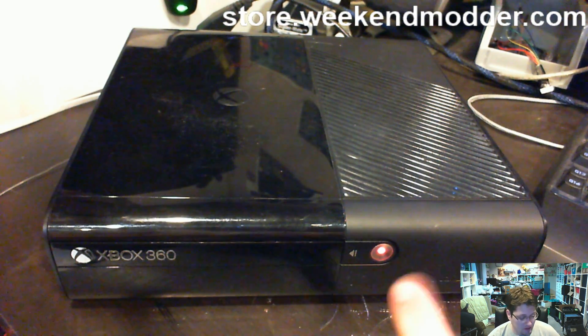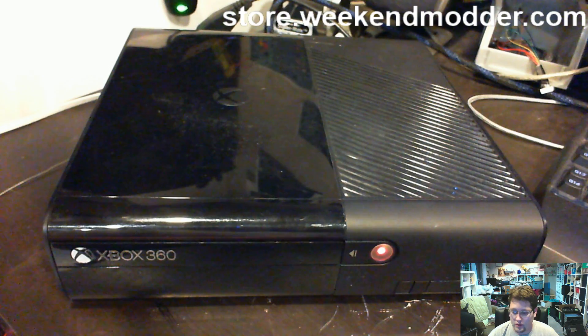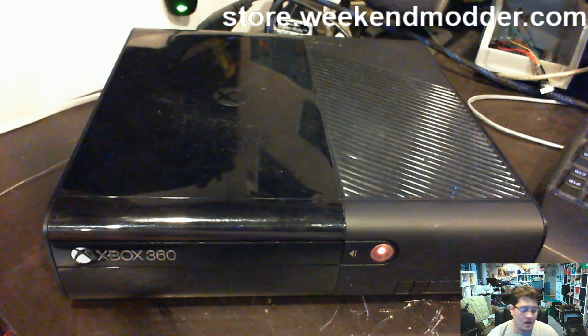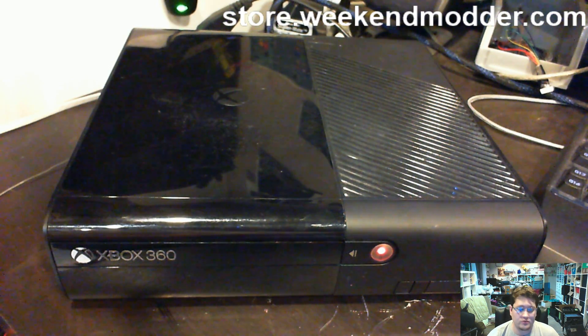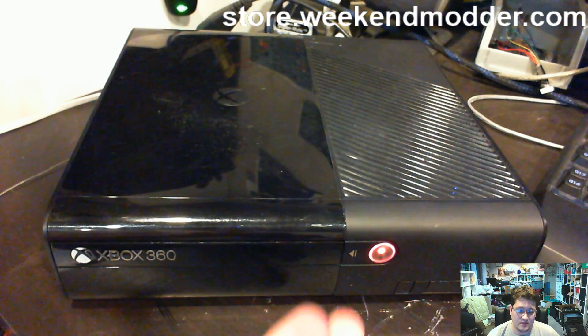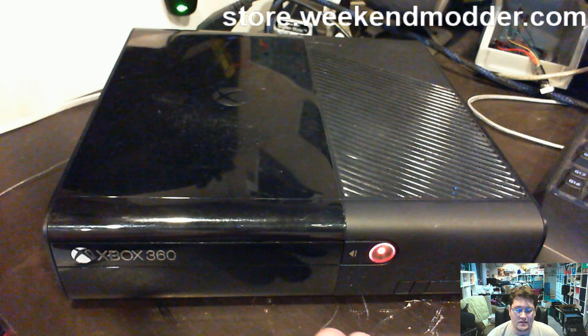So just for Brandon here, I'm going to show a quick power up. The one thing that I am able to do in these consoles is I go ahead and do the LEDs.